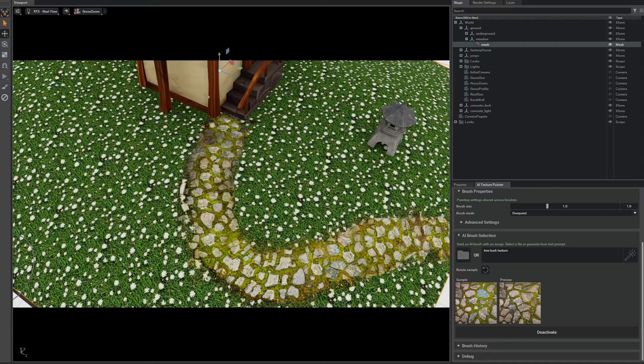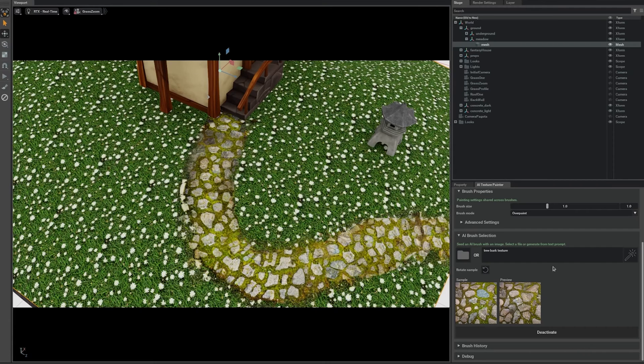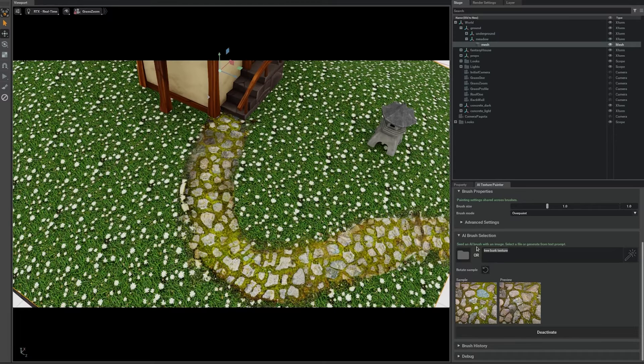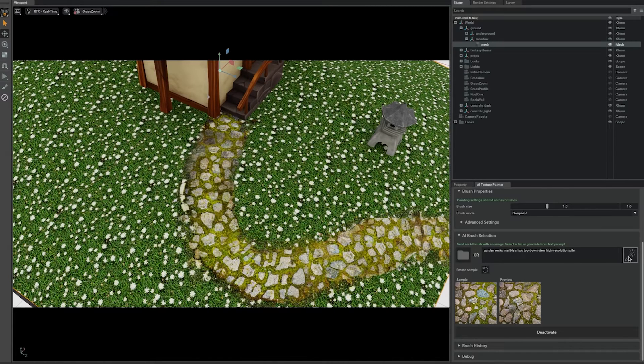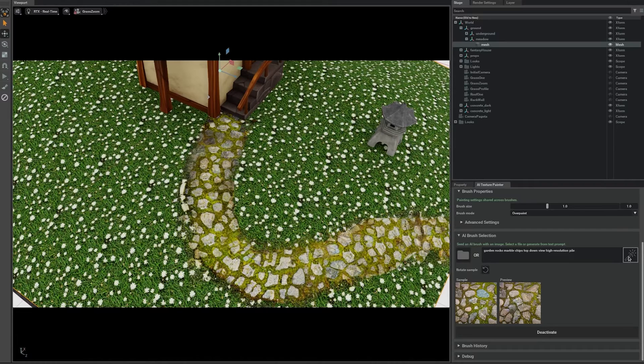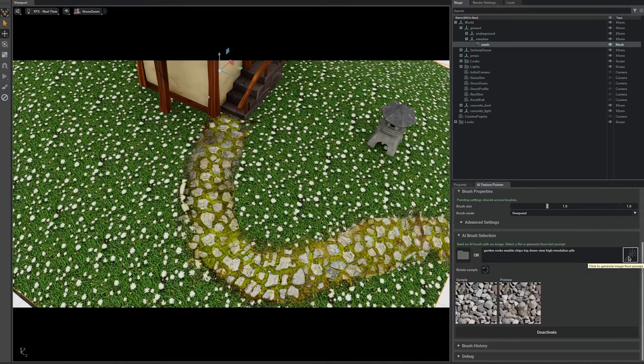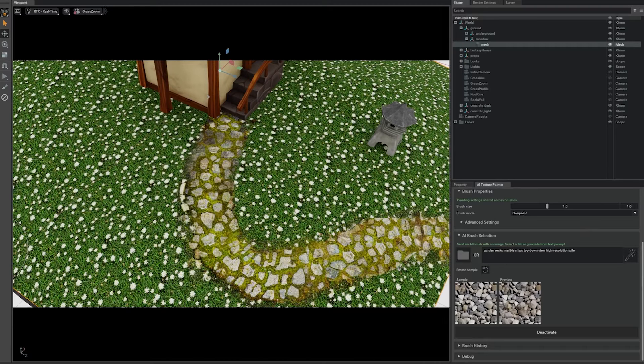What if I have a particular kind of pebbles in mind, but no sample image? Well, we can generate an image using text-to-image AI. Let me try with this prompt. How does this look? Oh, those look good. Those are really good rocks.